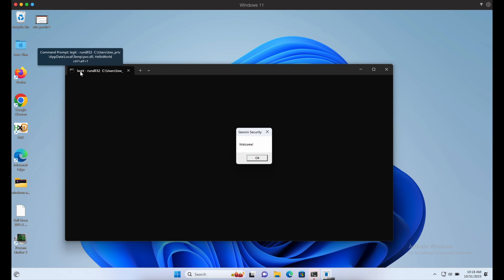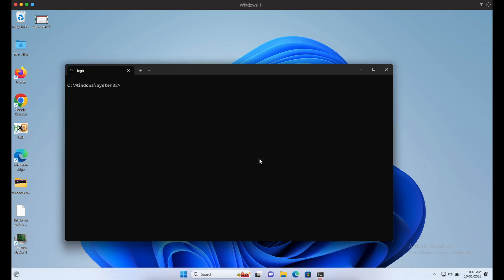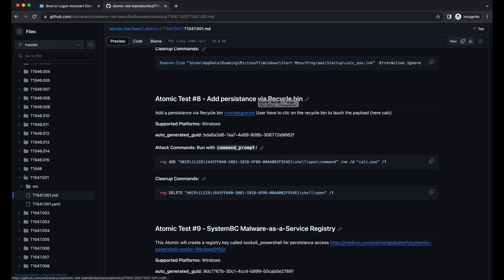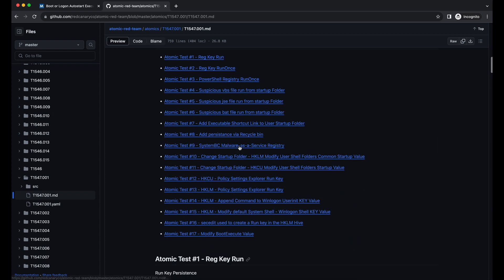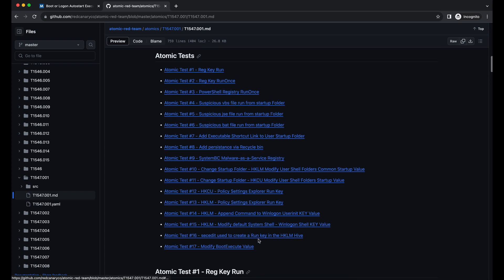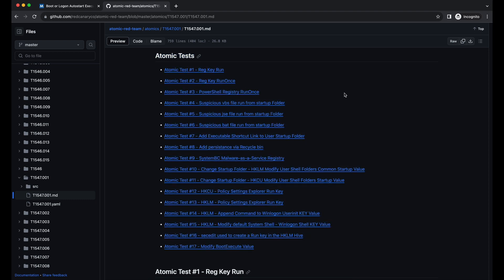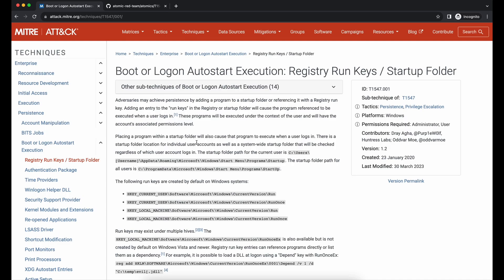As mentioned earlier, persistence is really important, especially when your initial access is coming from an end user machine as compared to a server, since the server will most likely stay available all the time. If you do not have persistence established, your access will get terminated once your victim logs off his computer.